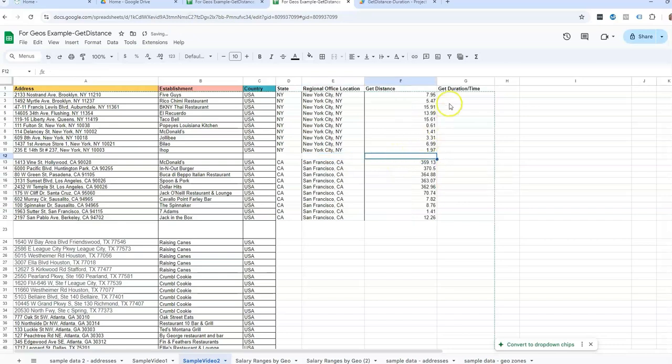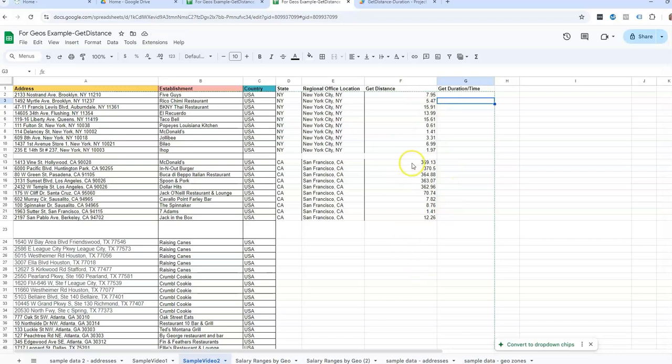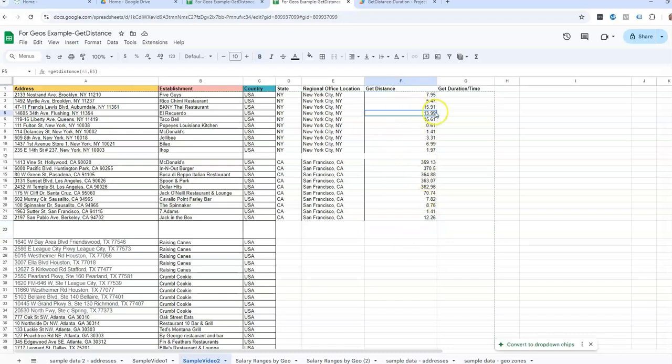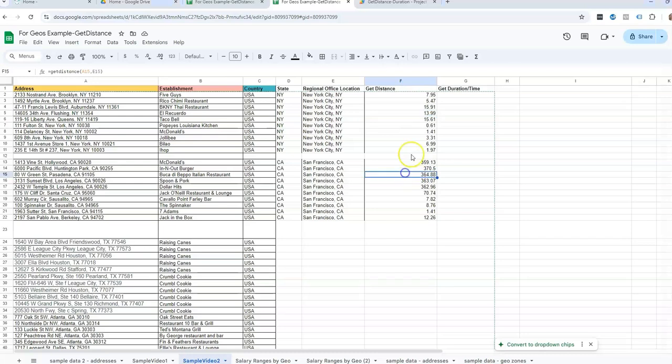Takes a second, and then we have the distance. So this is showing the distance in miles. And if we were to look this up in Google Maps, we should be getting about the same amount of distance. Now, one thing I've noticed with Google Sheets is that sometimes you get an error saying it will stop working, and you'll get an error that says service invoked too many times, and then it won't show the distance.